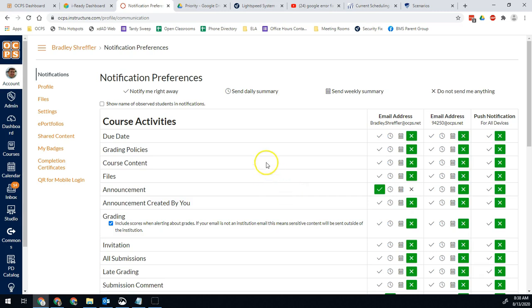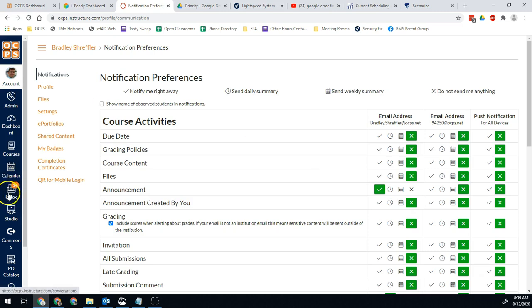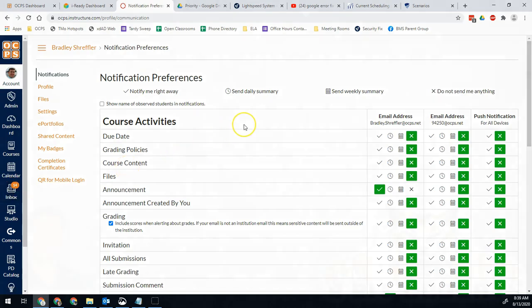While I'm on the topic, one thing to keep in mind is when you get a message in your Canvas inbox, if you reply to it in your Outlook or in your Office 365 mail, the students will get it, but it will not mark it as read. So if you're a person that really can't stand that notification, then you might want to go clear those out.